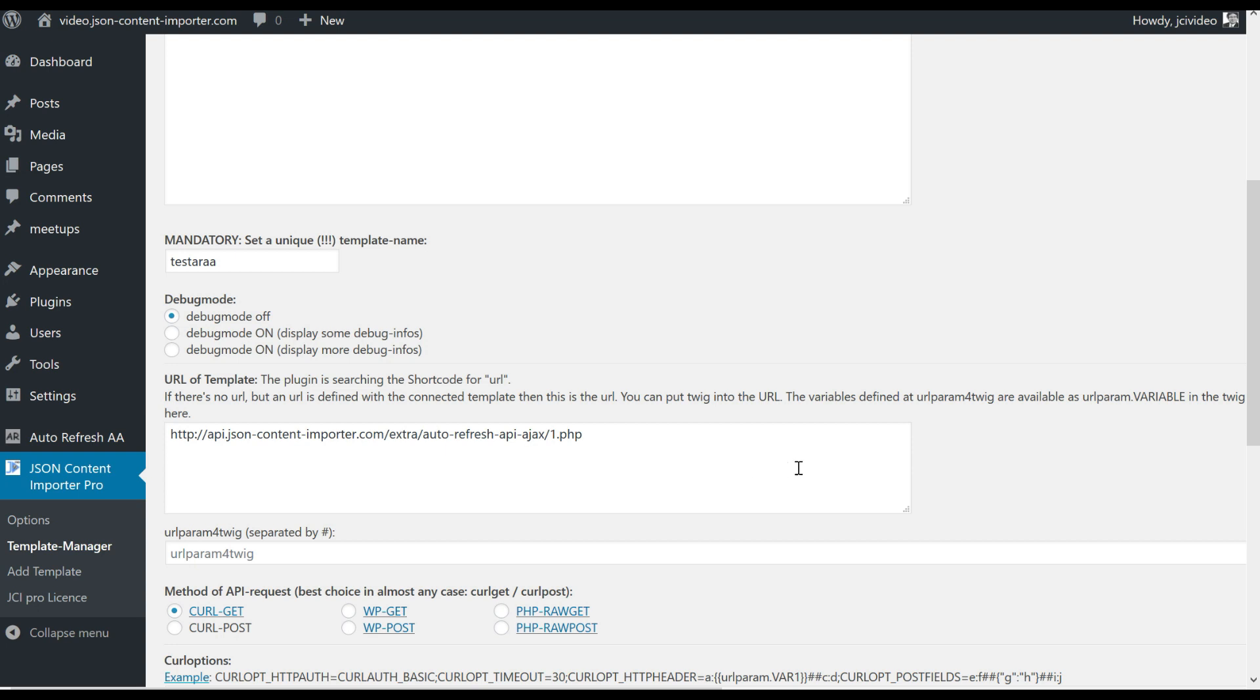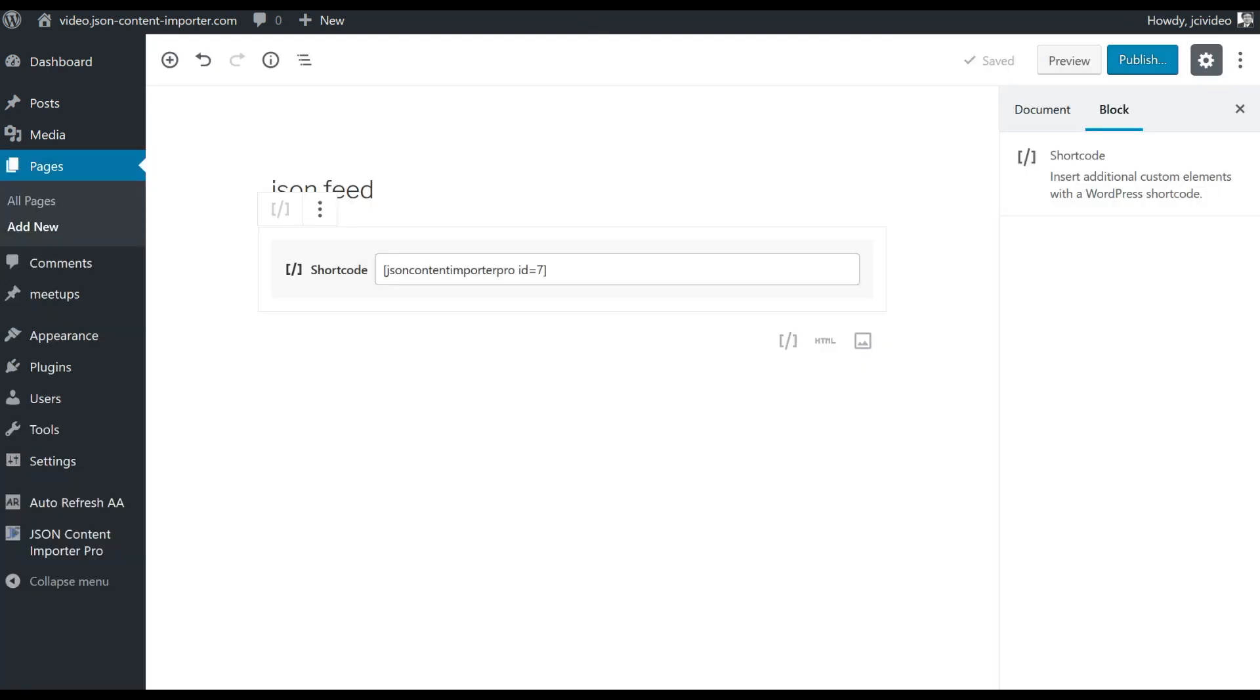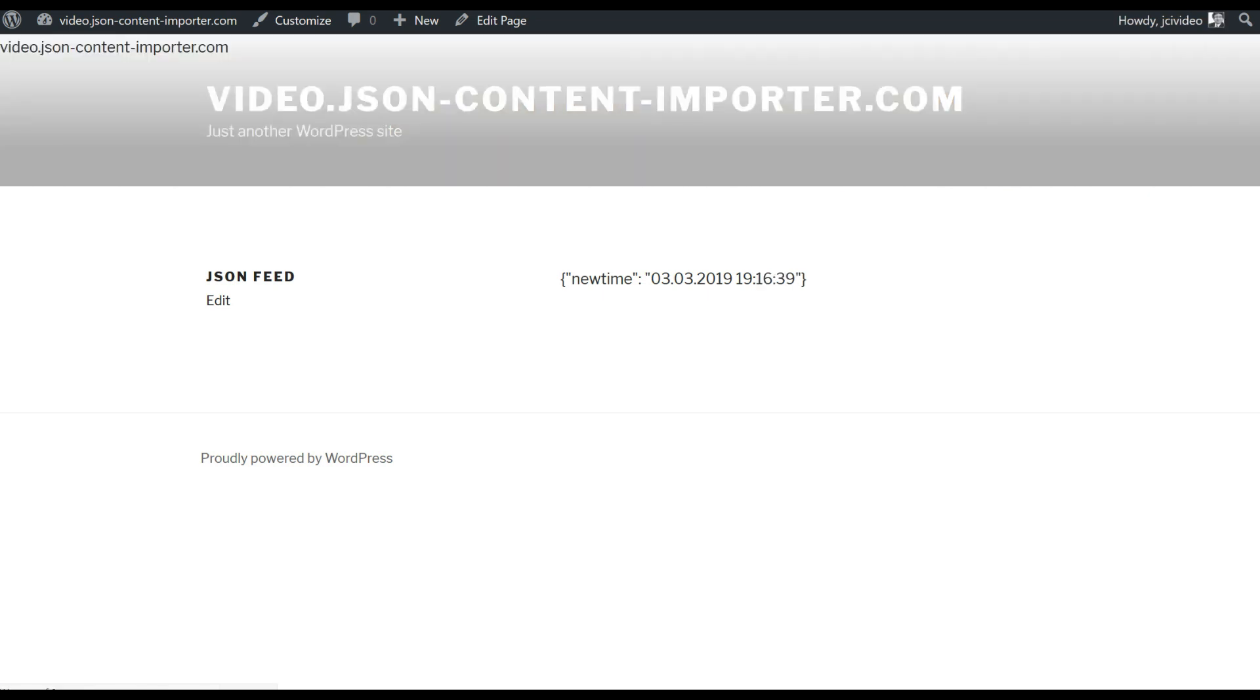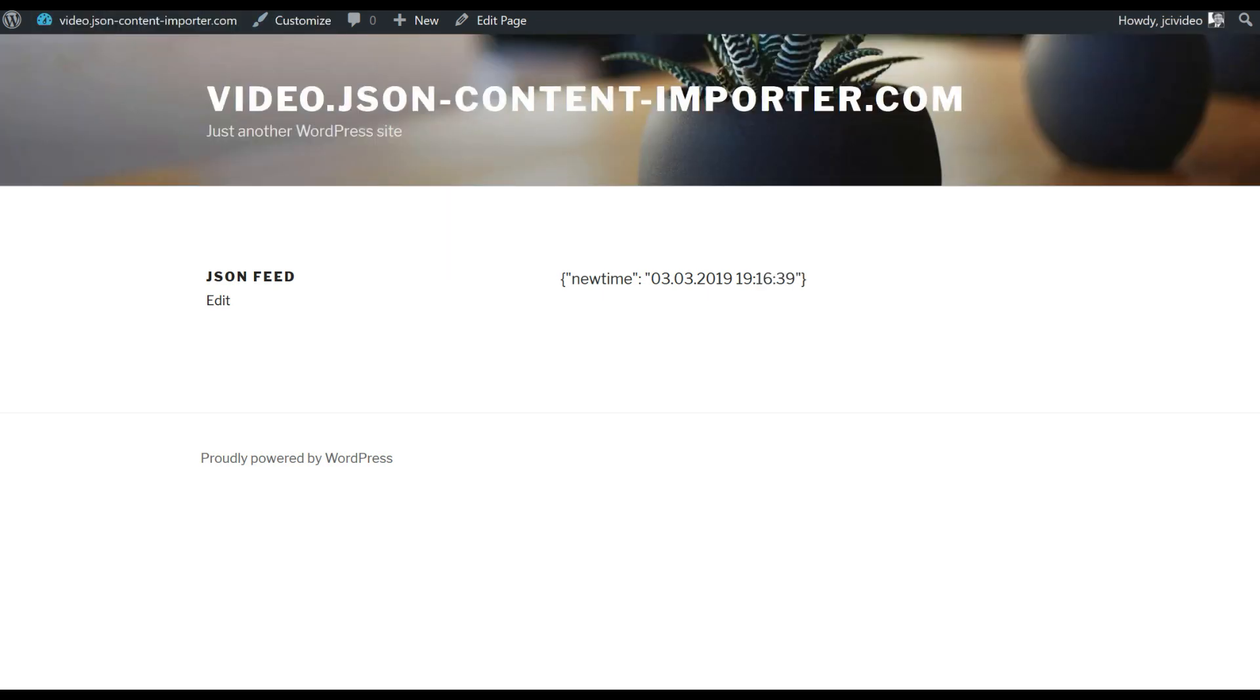So with this template we can create a new page. On this new page also the Gutenberg shortcode, we use the ID of the template. JSON content importer pro ID is 7 and this gives us a page like this. It's the JSON code and if I reload this here it gives me always the new time.